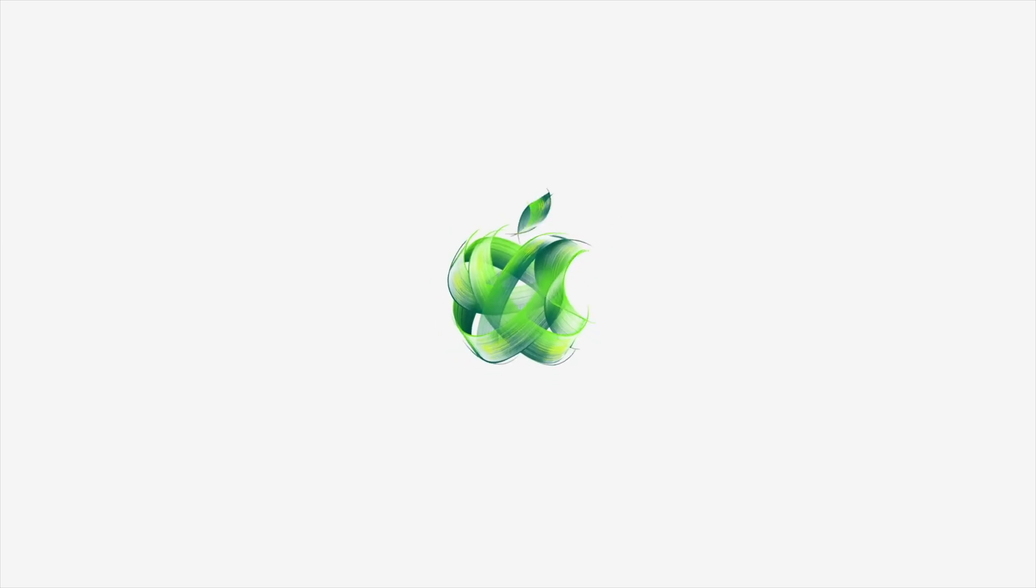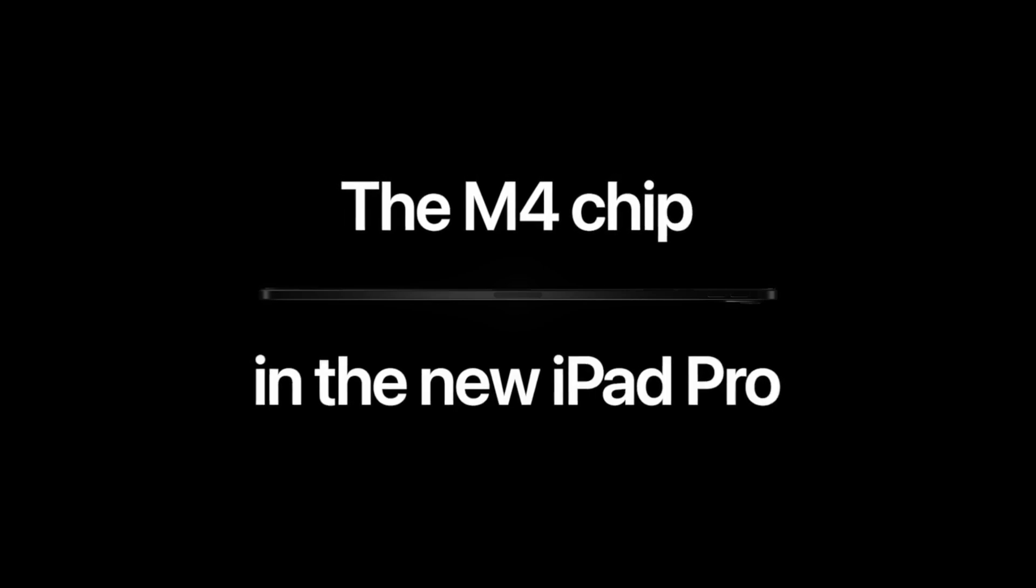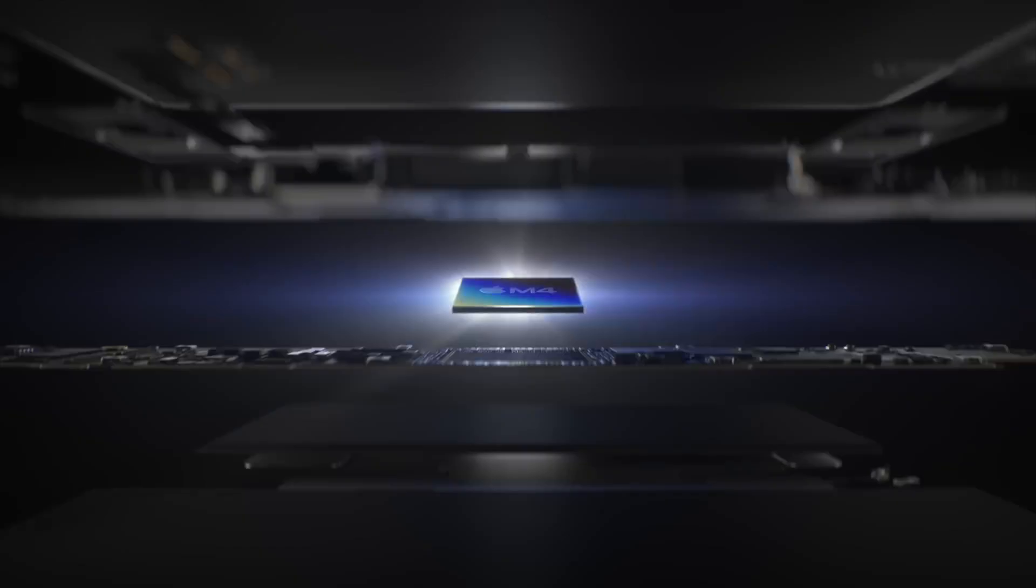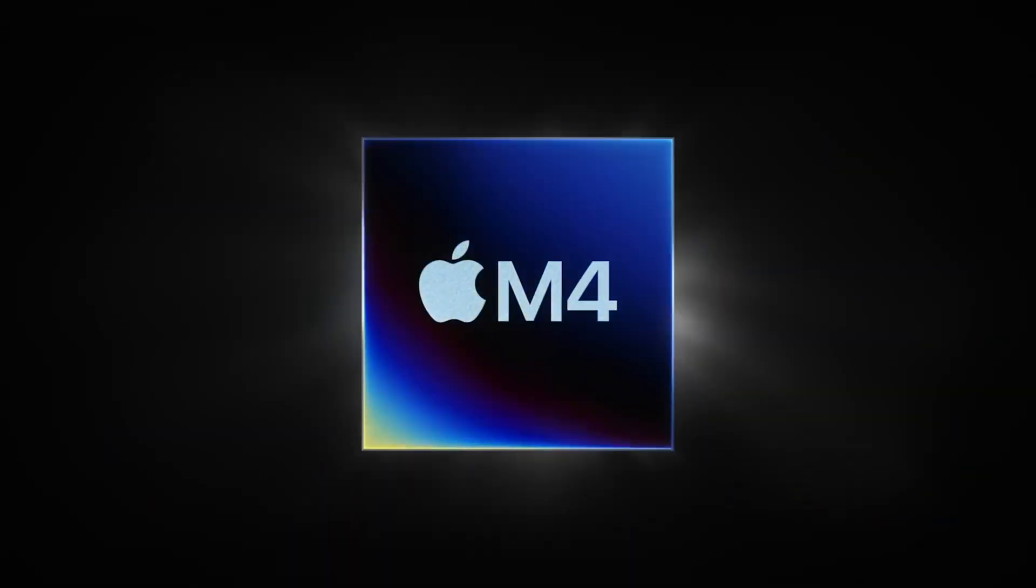Today we're diving into a game-changing announcement from Apple: the M4 chip and what it means for the future of computing.